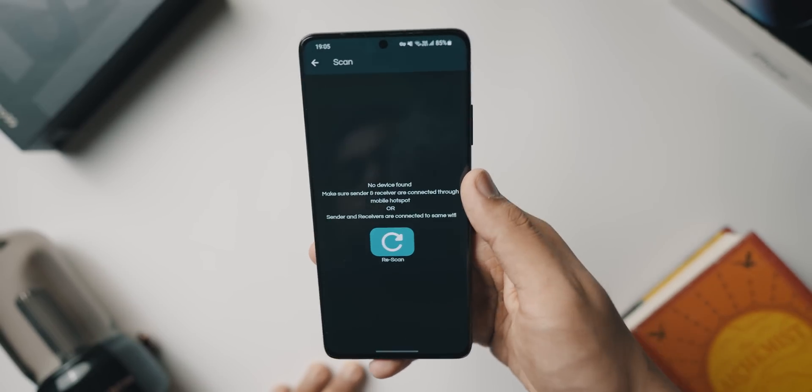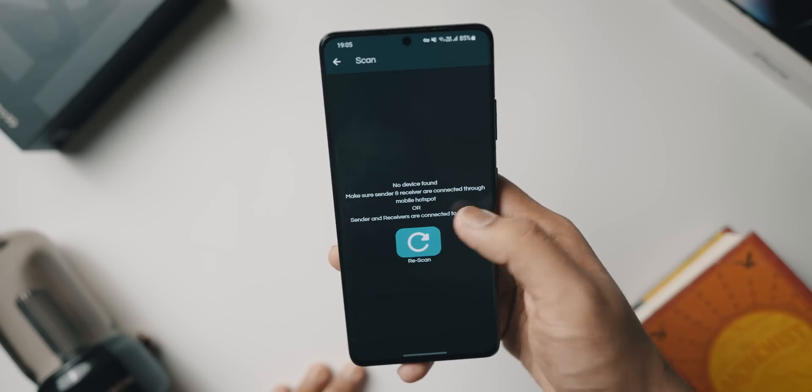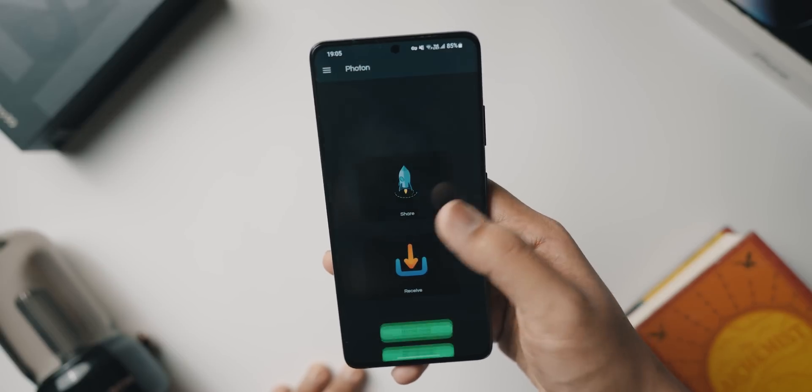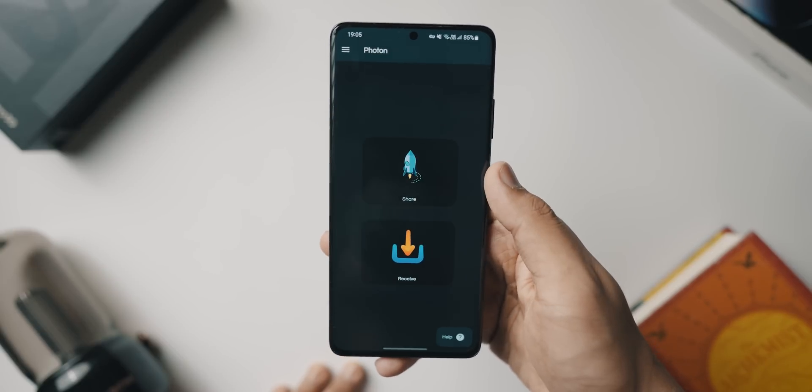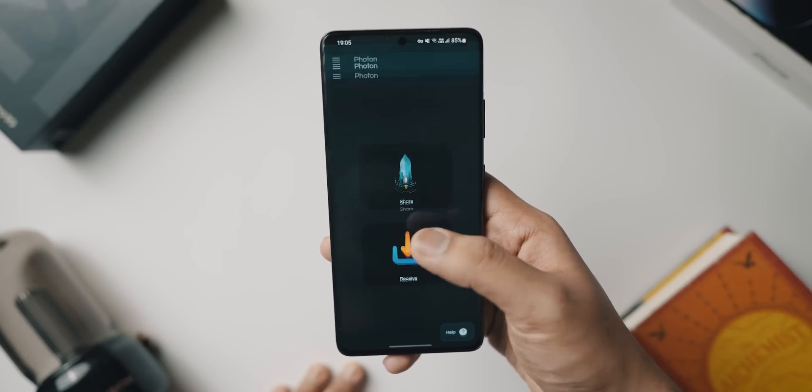You can use your hotspot, and you have the option to either share files or applications, or receive files and applications — either in normal mode or QR mode. As you might guess, in QR mode you have to scan the QR code to start the process. The app is really cool and completely open source, so there's nothing to worry about. It's also on the Play Store, which is always a good sign.